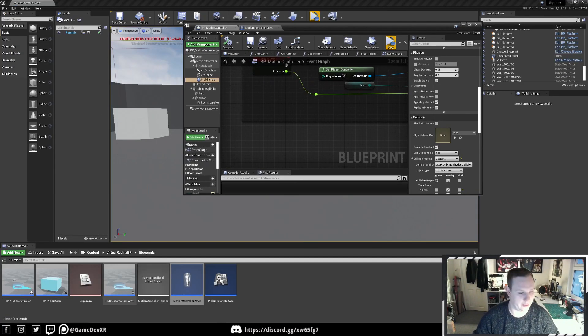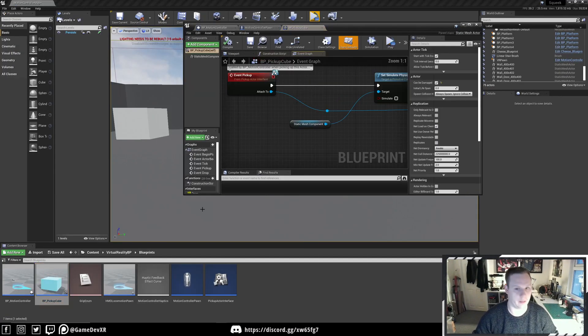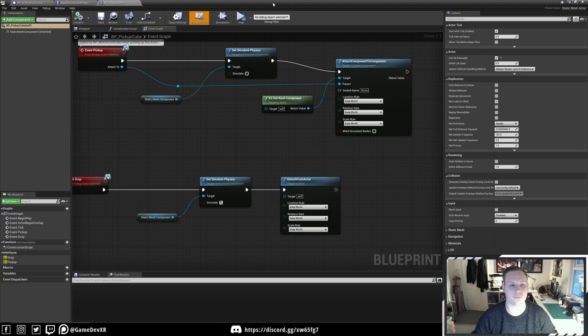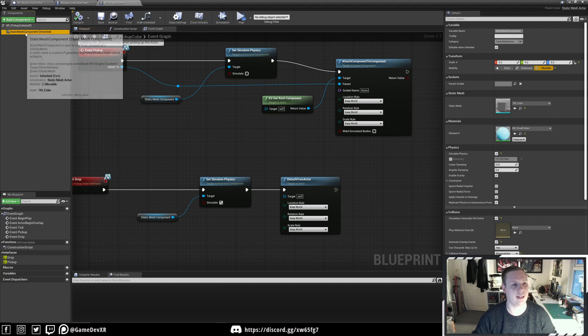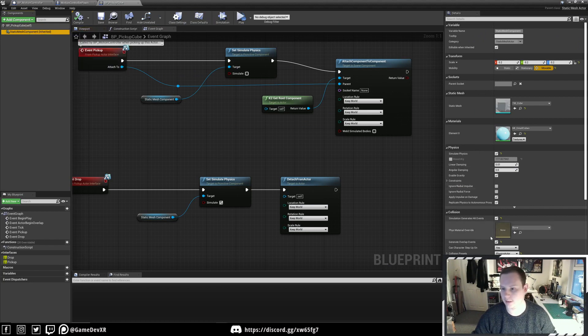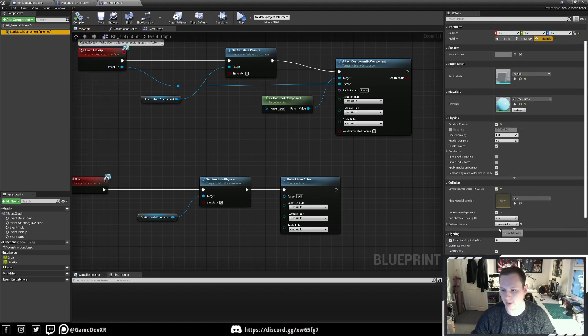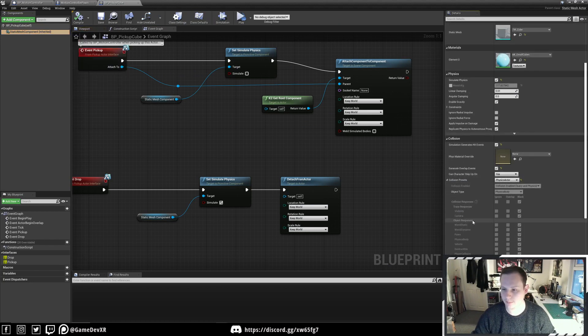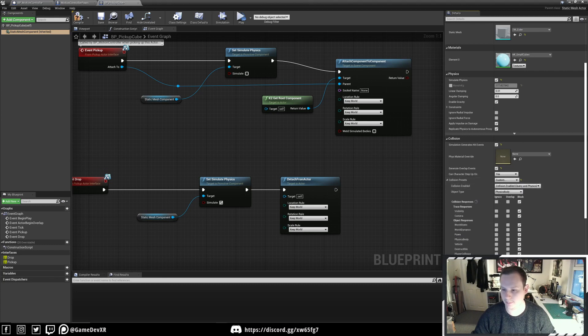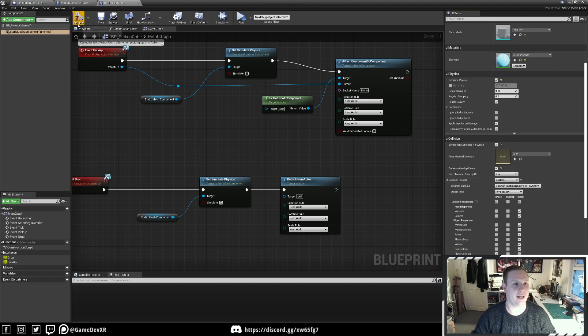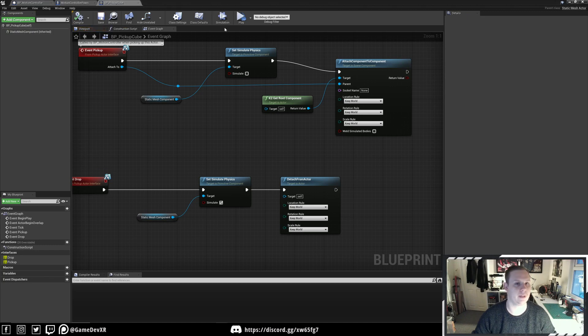We'll find our pickup cube. On the static mesh component, we're going to select the dropdown. It's already set to Physics Actor. We're going to set it to Custom and then set Player Collision to Ignore. Hit Save.